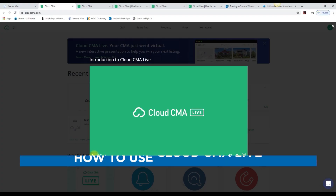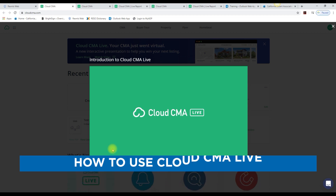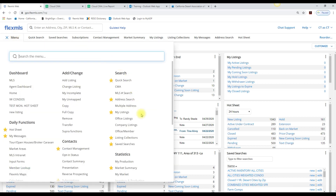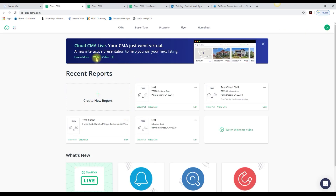Hello, thank you for joining us. Today we're going to go over a new feature within Cloud CMA called Cloud CMA Live. If you're not familiar with Cloud CMA, you can find it within the menu under Products. Please note that there is a video link right here where you can learn how to use all the functions within Cloud CMA Live. I'm just showing you this feature today so you're aware of it and can begin taking advantage of this cool new feature.